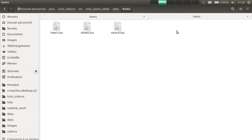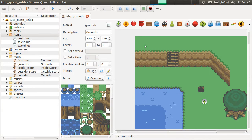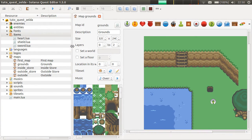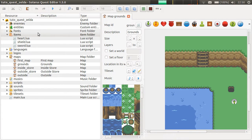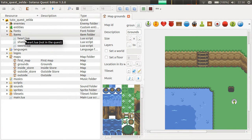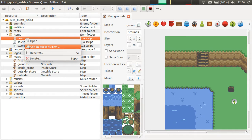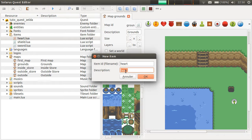For this example, we will make hearts, shield and sword. So, they appear here for now as regular Lua files, but to register them in the quest as items, you need to do right-click add to quest as item.